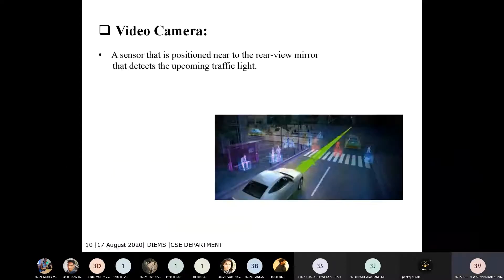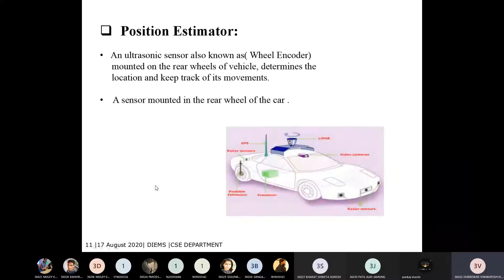The video camera sensor is used for detecting upcoming traffic lights and reading road signs. The position estimator is an ultrasonic sensor mounted on the rear wheel of the car to monitor and detect the car's position relative to a 3D map.